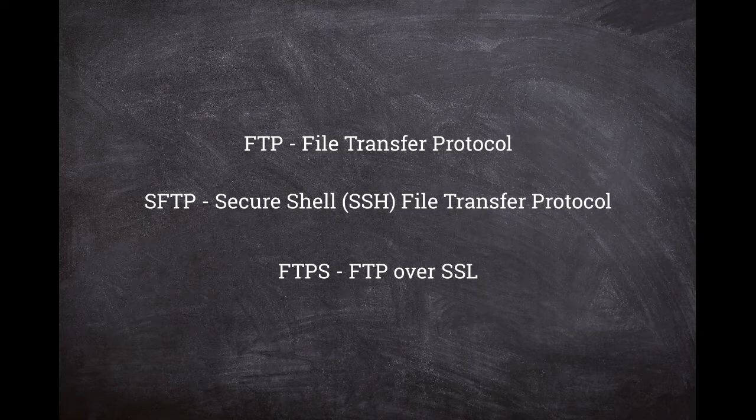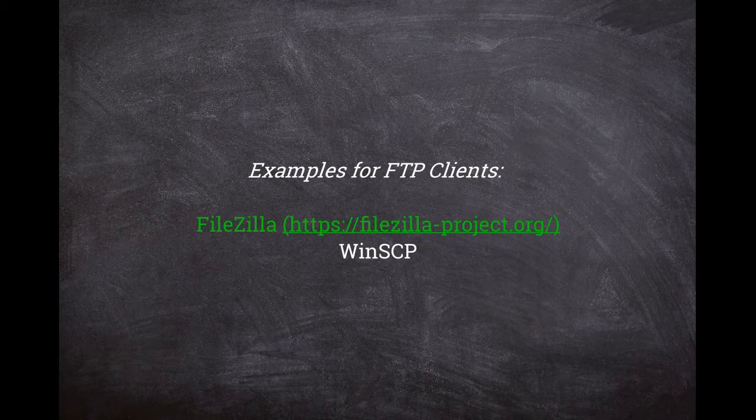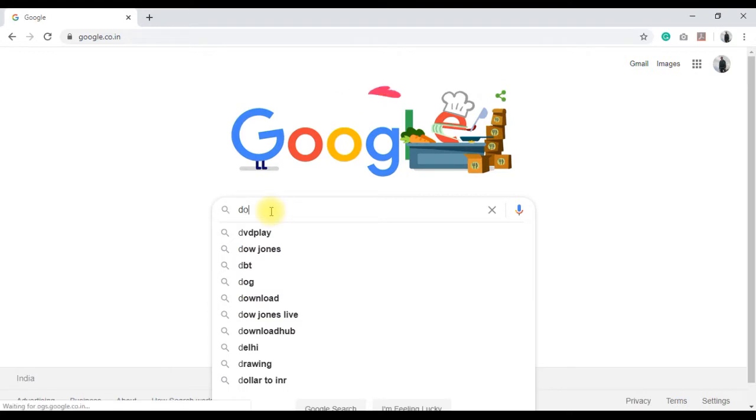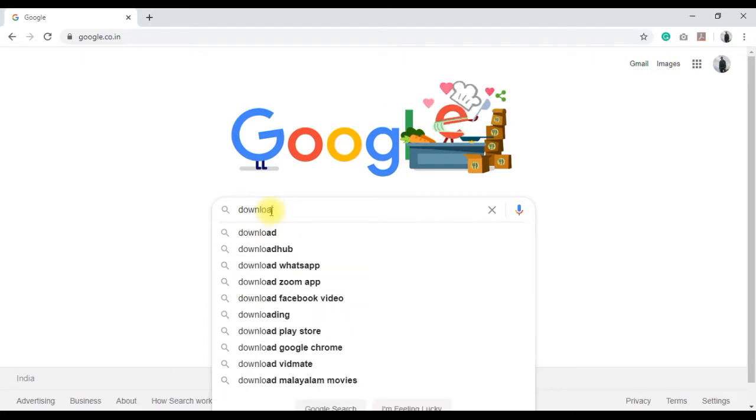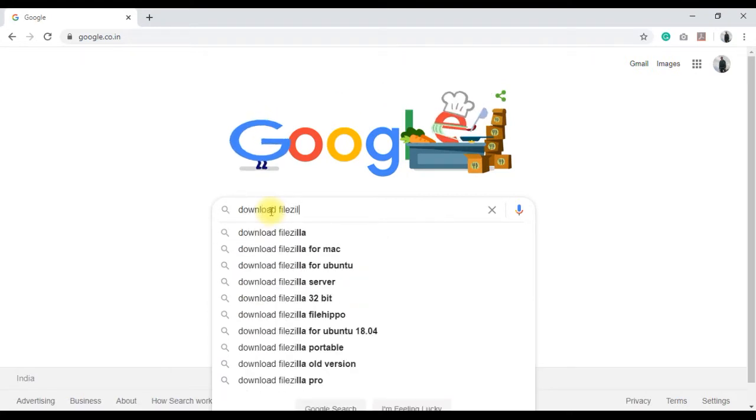To use FTP, we need an FTP client like Filezilla or WinSCP. In this tutorial, we will be using Filezilla. First let us download Filezilla, which is available for Windows, Mac, and Linux.